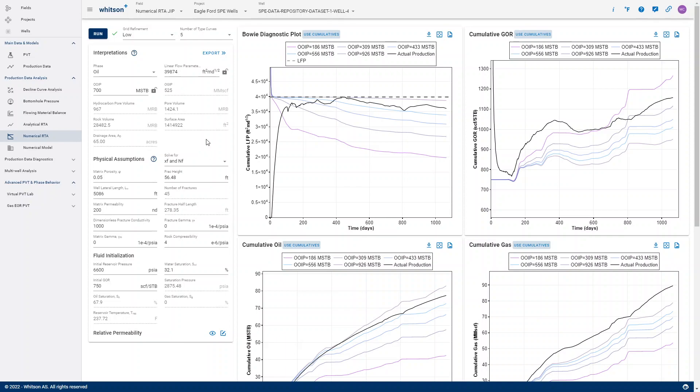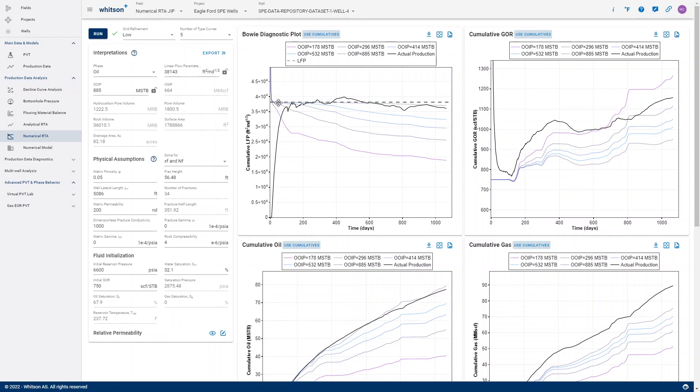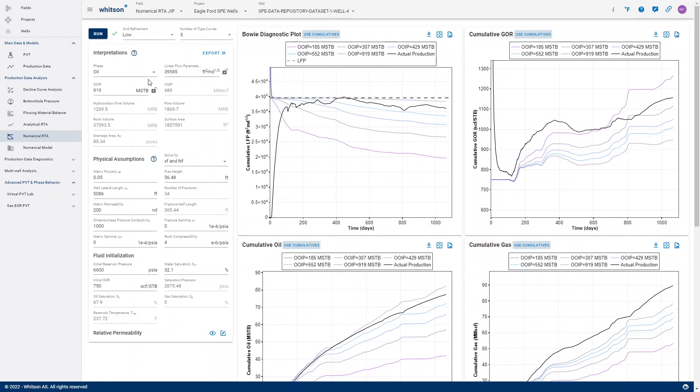So every time we run the Numerical RTA workflow, the software automatically auto-picks a best LFP and will automatically pick an associated OIP.